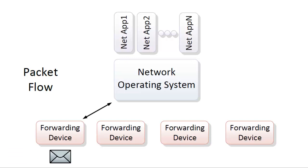The network applications on the SDN controller determine what action to take on the packet, and push this information down to the forwarding device. Using the SDN controller as a translator, the forwarding device will then take the assigned action on the packet, whether that's modifying headers, dropping it, tunneling the packet somewhere, and so on. The forwarding device will usually also cache instructions, so that future packets don't require checking with the SDN controller.